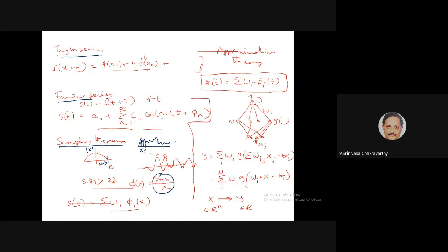In the Taylor series, the function is expressed as a linear sum of powers of x. In Fourier series, the signal is expressed as a linear sum of sinusoids. In the sampling theorem, the signal is expressed as a linear sum of sinc functions. More generally, we take a single family of functions and vary some parameter — the exponent, the frequency, or a shift — to get a family of functions whose linear sum approximates the unknown function.